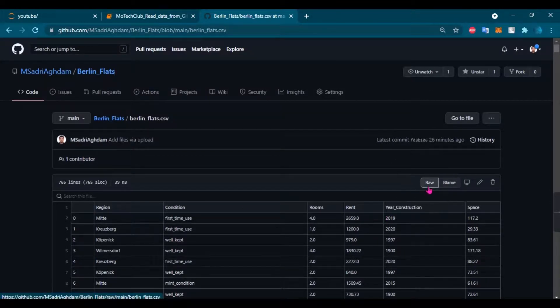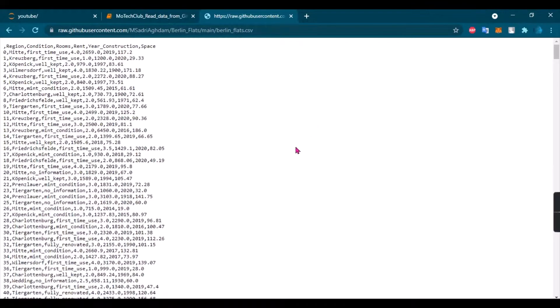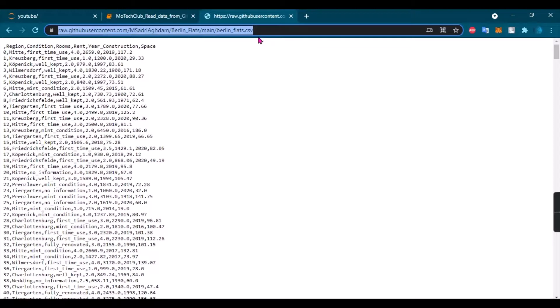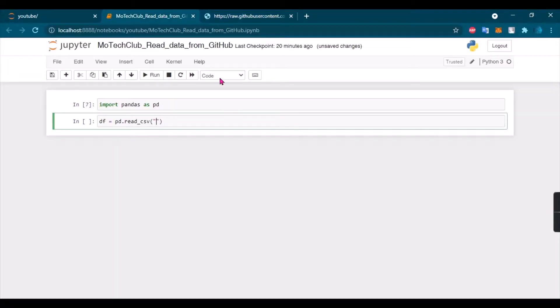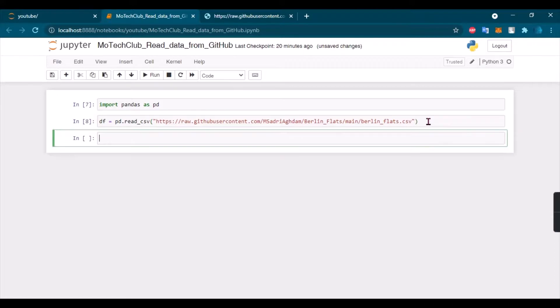You should click on it and then you will see all data on this page. Copy this link and paste it right here, and then you can run it. Okay, we have that here.